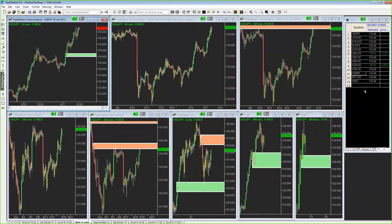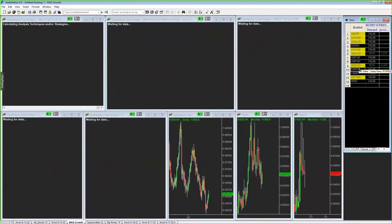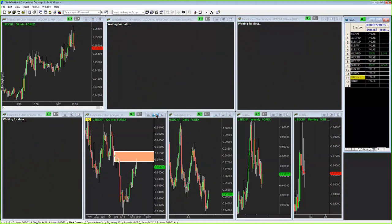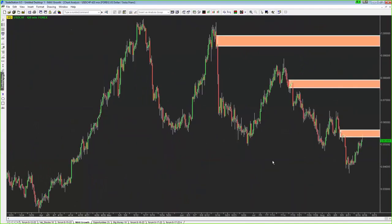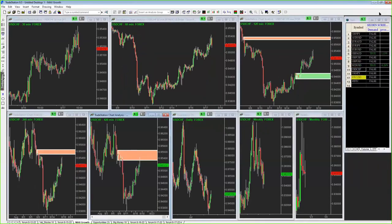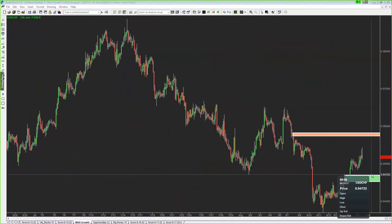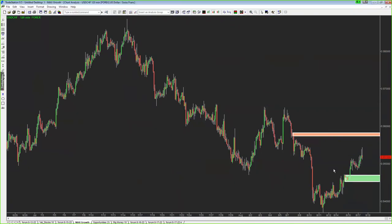Let's take a look at the dollar-Swiss. We are up into supply at the moment. Price could not even get back to some of these supply zones above — we did hit that one, which makes sense at a much lower level. On the demand side in the dollar-Swiss, we're sitting a little ways below current price, right around 94.70. We're sitting right in the middle, which is where markets spend most of their time.